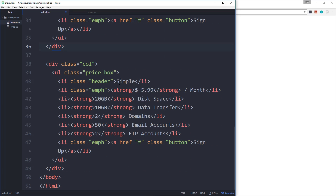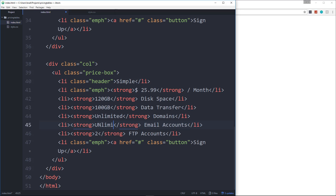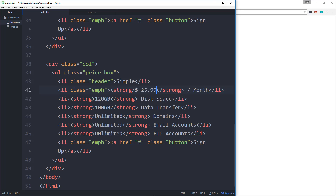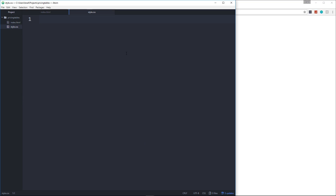For the last column, let's change the price to $25 per month, disk space to 120 gigabytes, data transfer to 100 gigabytes, unlimited domains, unlimited email accounts, and unlimited FTP accounts. That's it for our markup. If we take a look at it, it looks horrendous, but we haven't added any CSS yet, so now let's go into style.css.